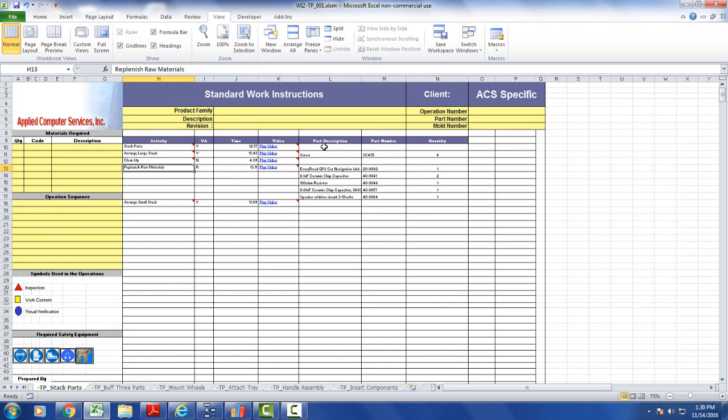So again, to include the part description and part number and so forth in your outputs, you have to go back and add them to the design for your work instructions.